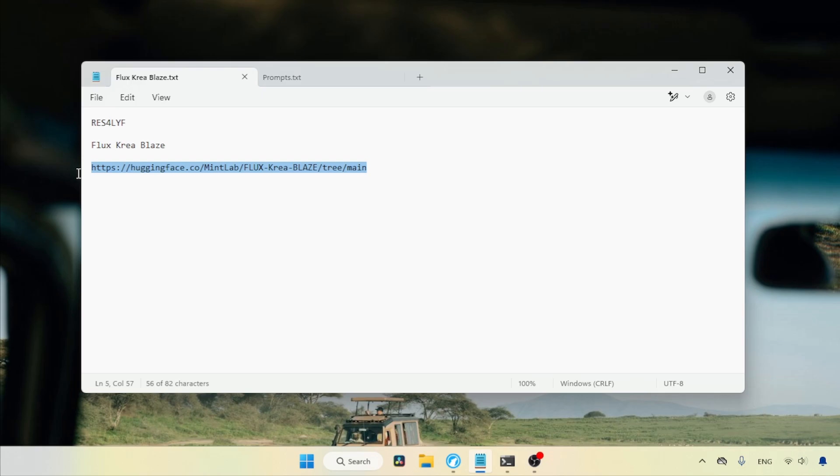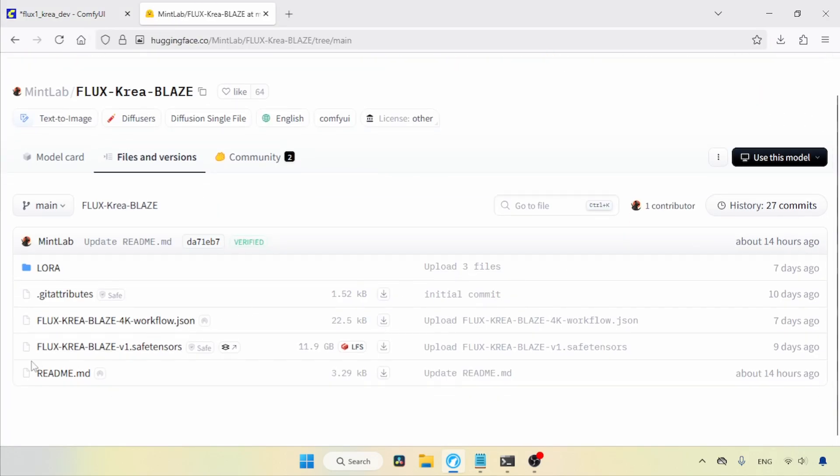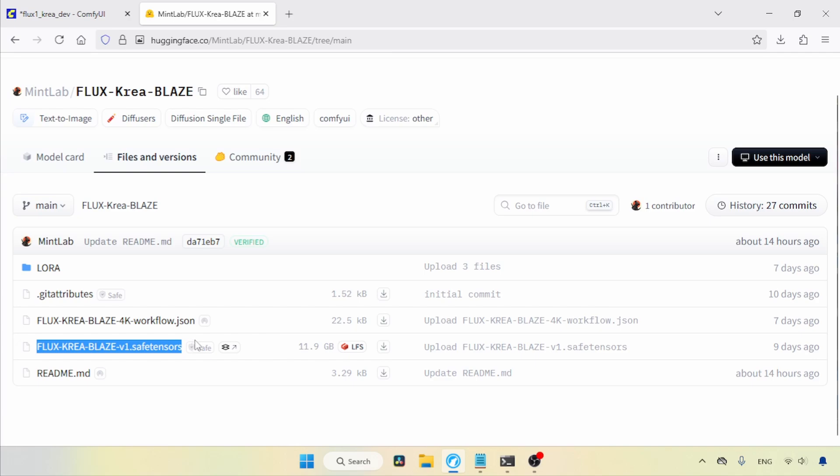The download link is in the description. Let's get started by opening this link in the browser. Here we go. Here's the model called Flux CREA Blaze. Use the download button to get it.